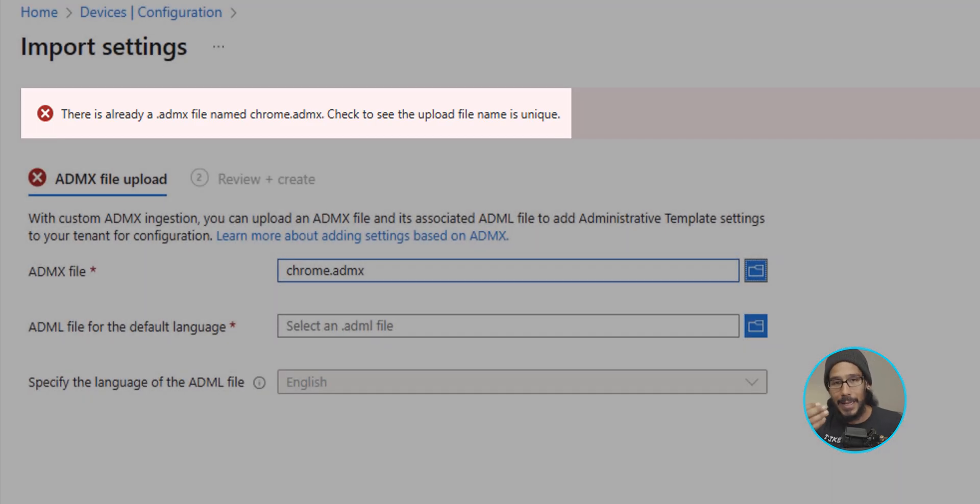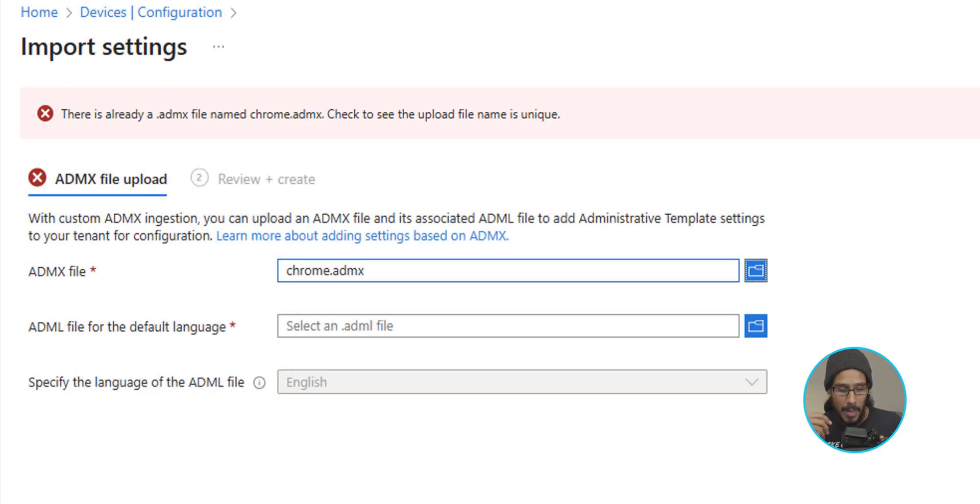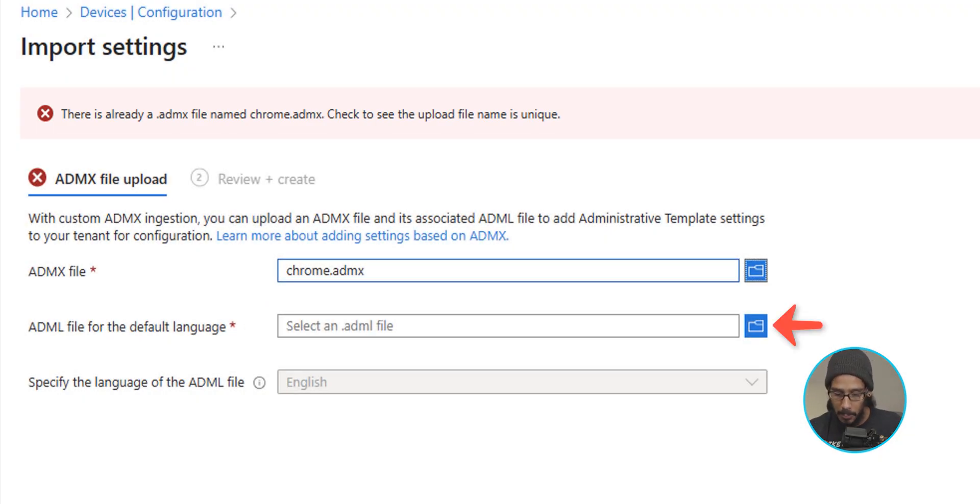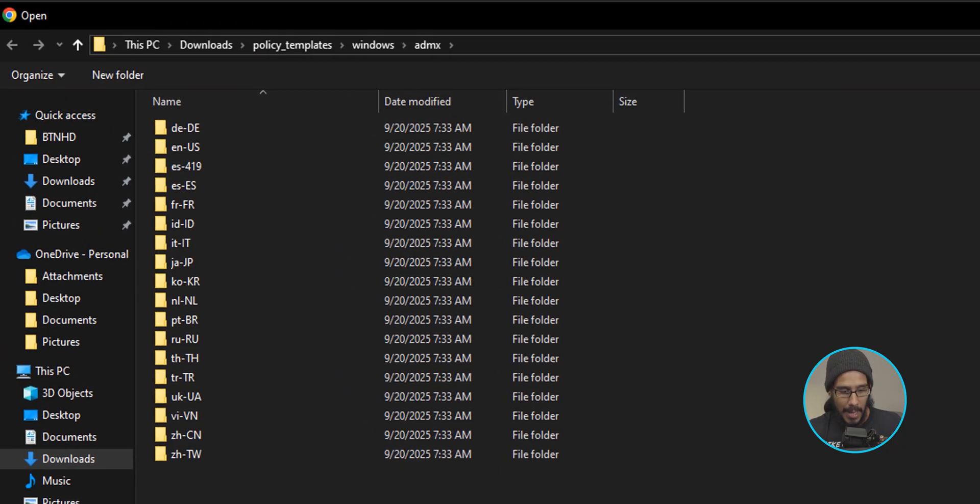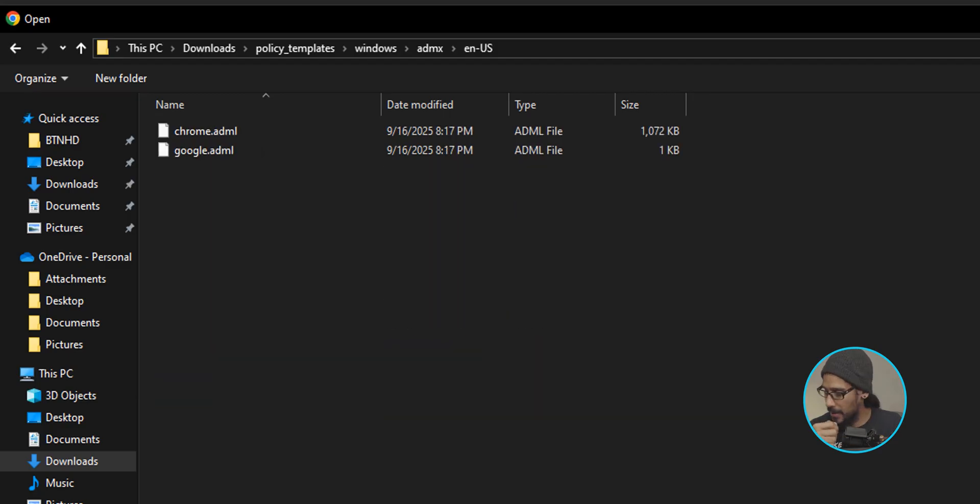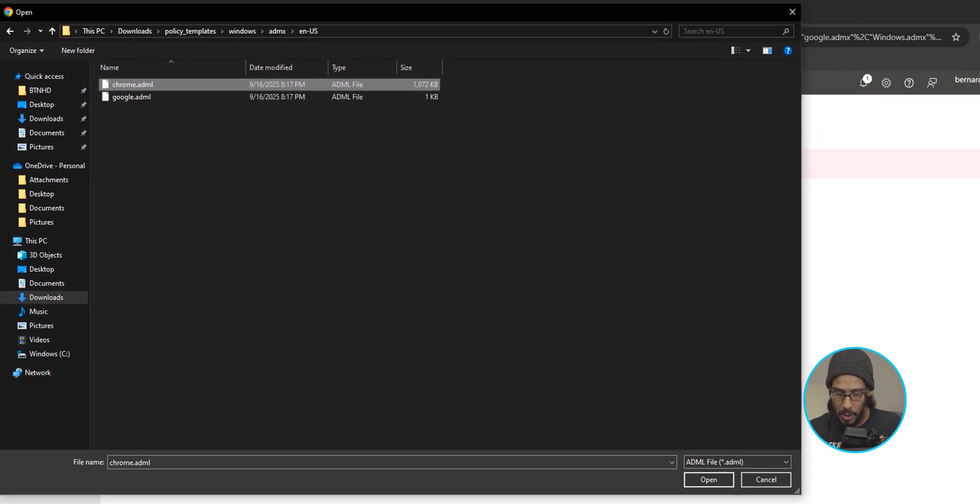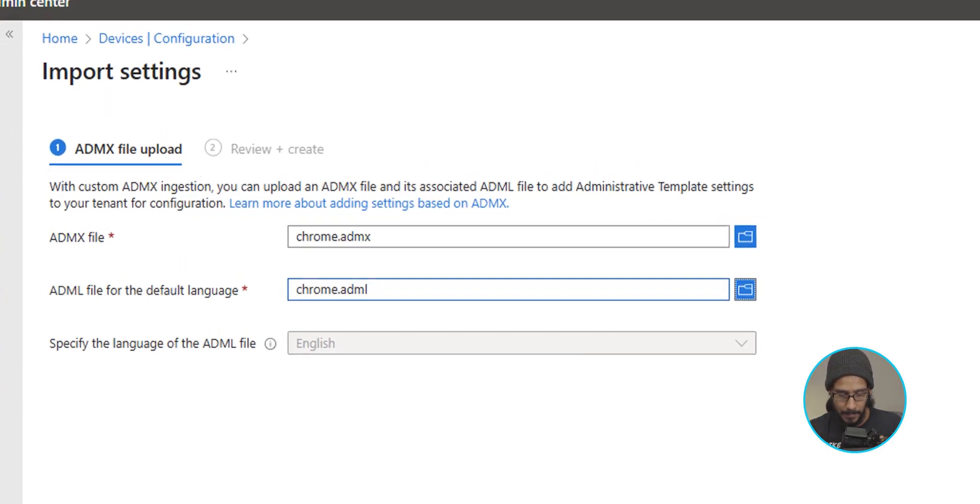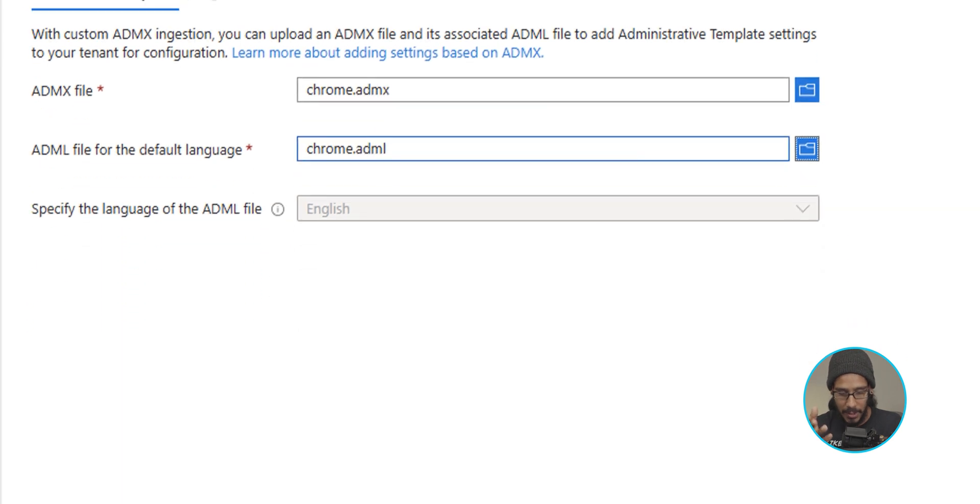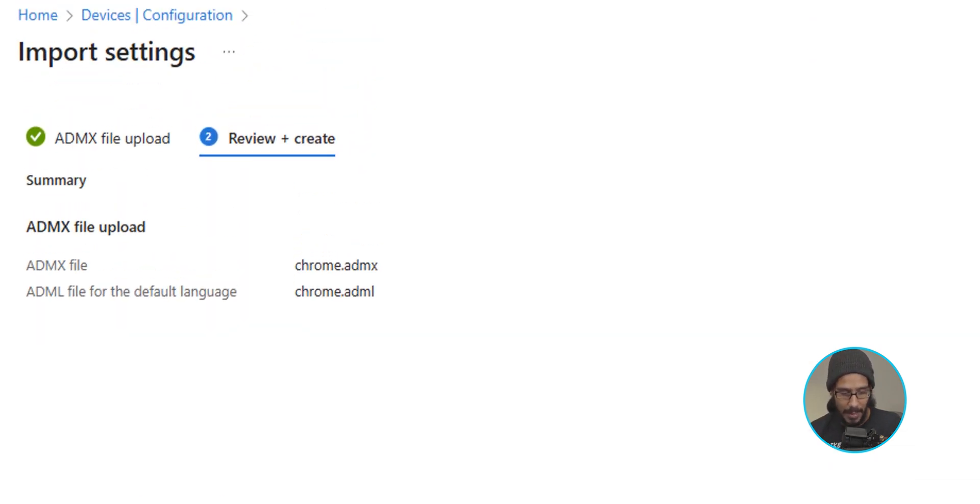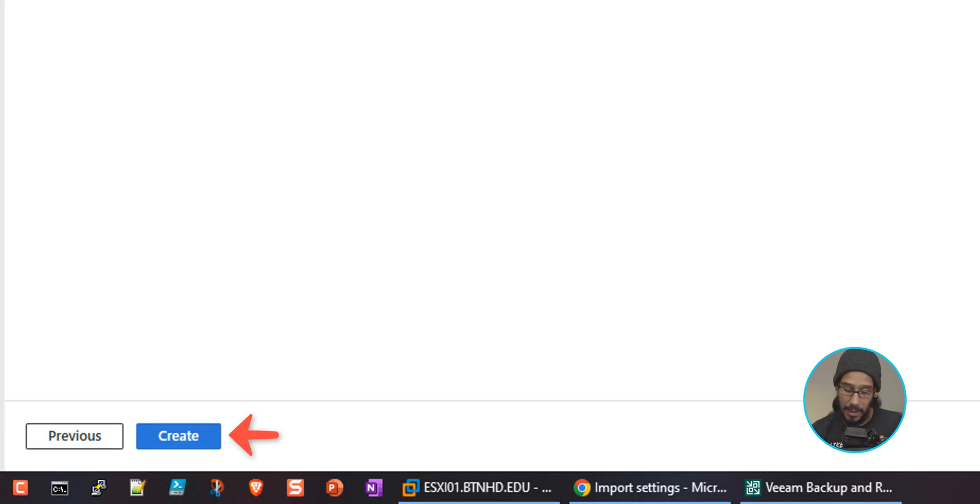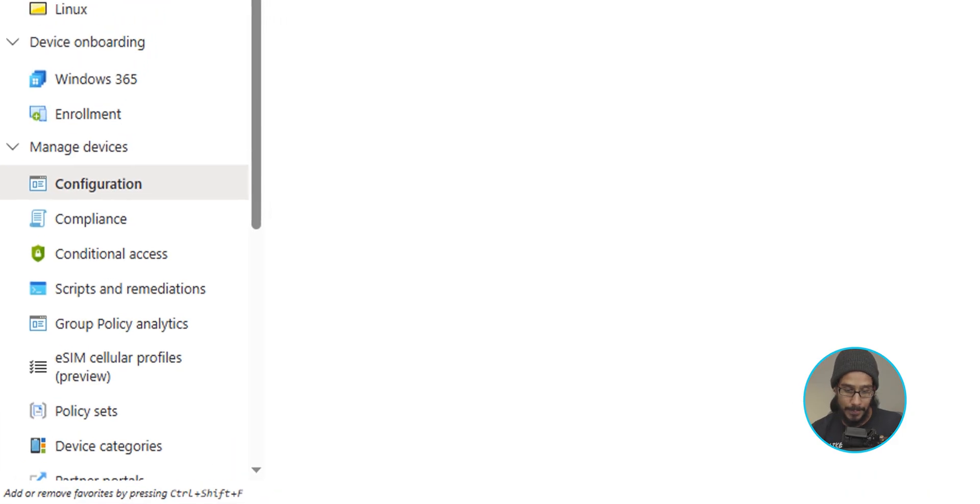We need to do the language. So click on the little blue icon and pick your language. I'm going to pick EN-US and then pick the Chrome and then click on open. Once you're done on the lower left-hand side, let's click on next.